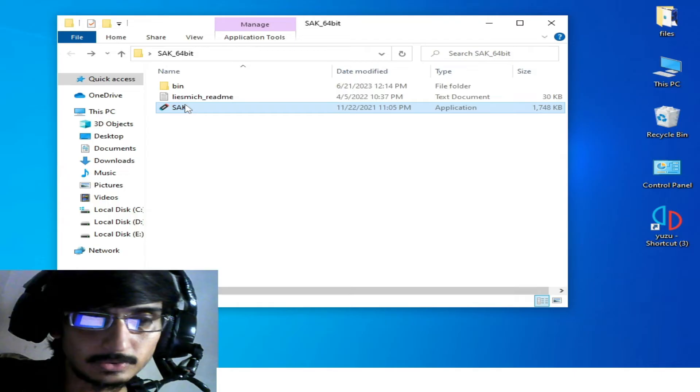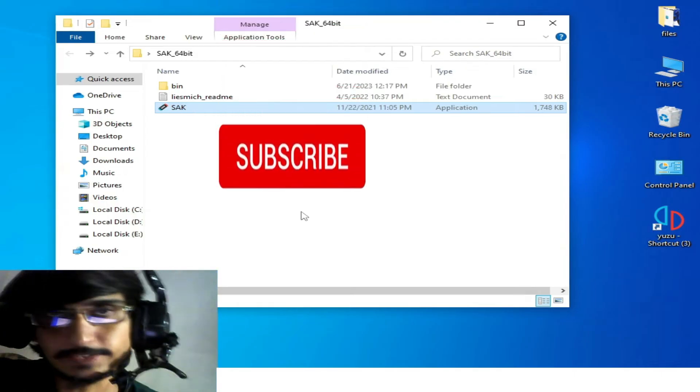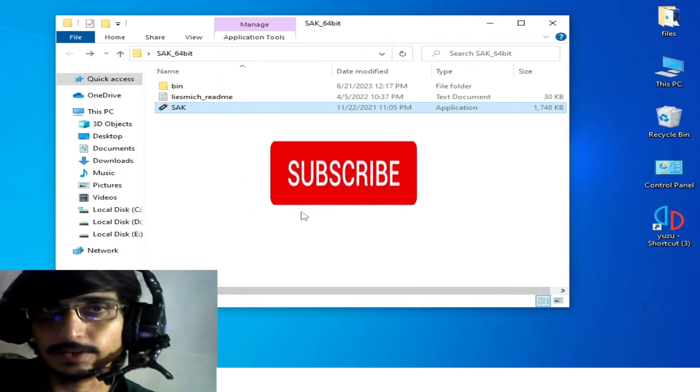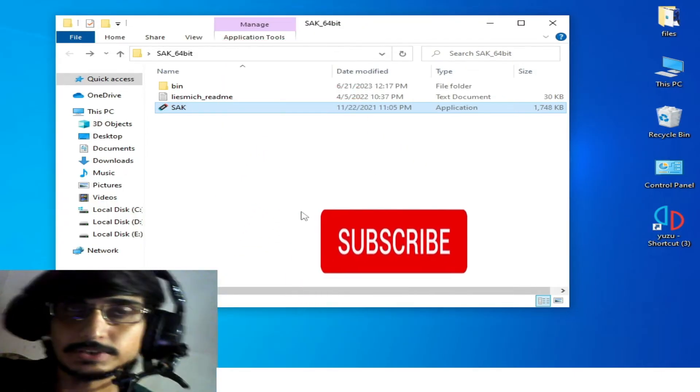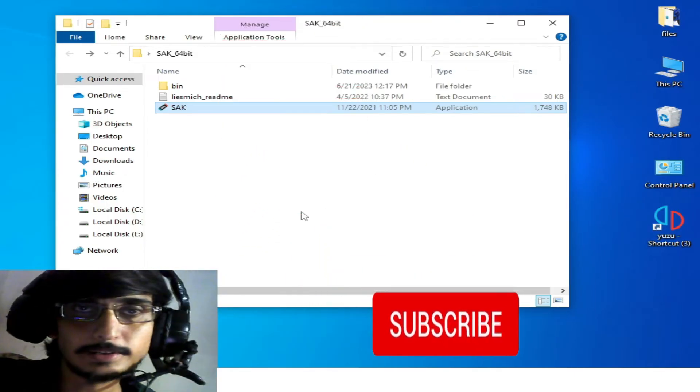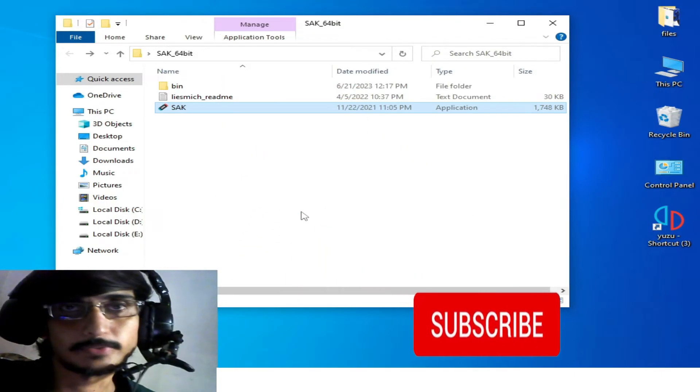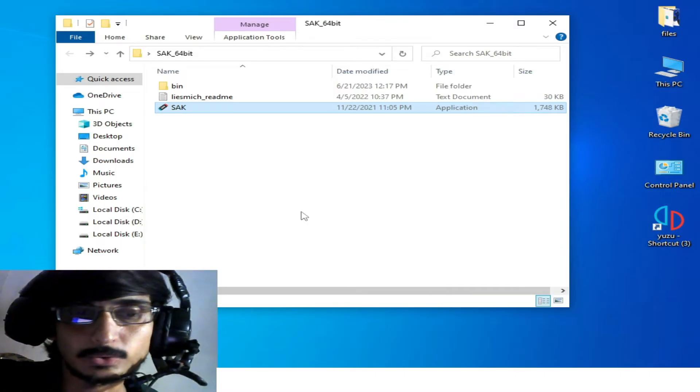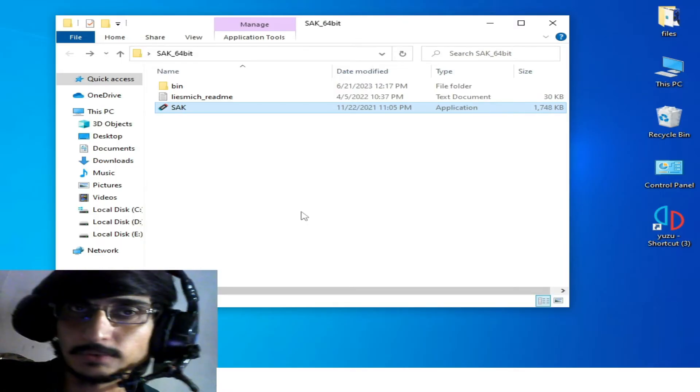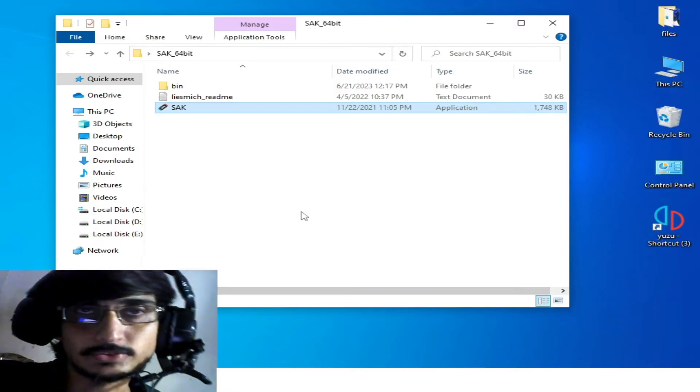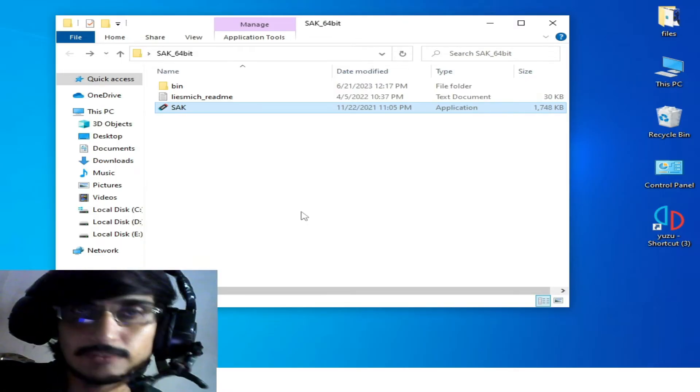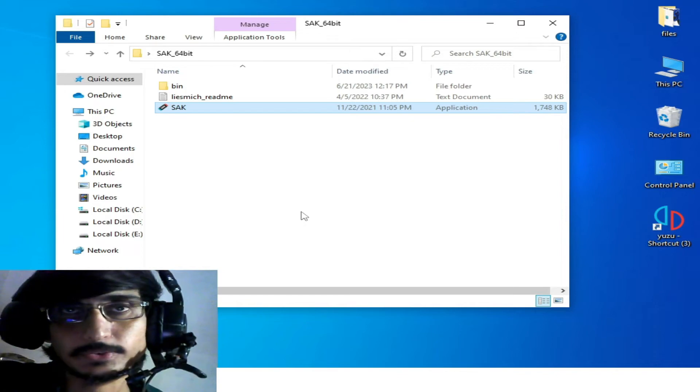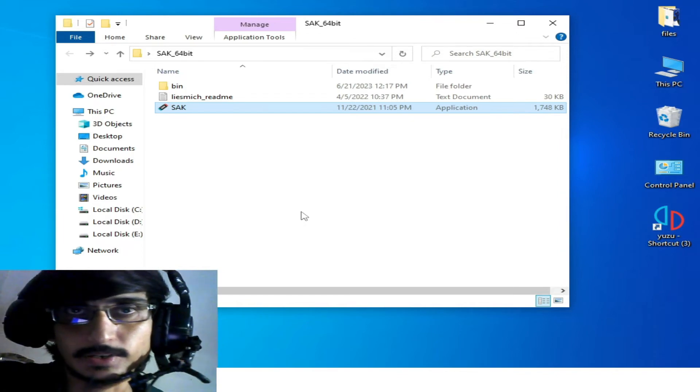And guys, please do not forget to subscribe to my channel. I really need more subscribers for this YouTube channel, so I hope you will subscribe. I will be very thankful to you if you subscribe.